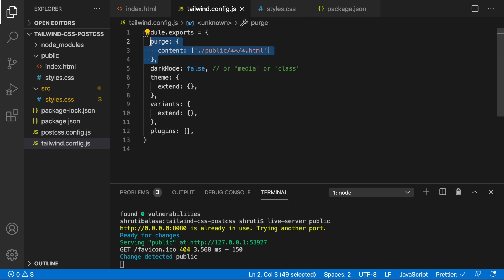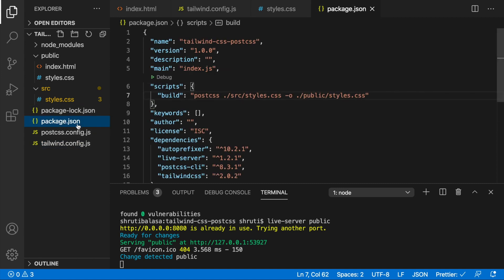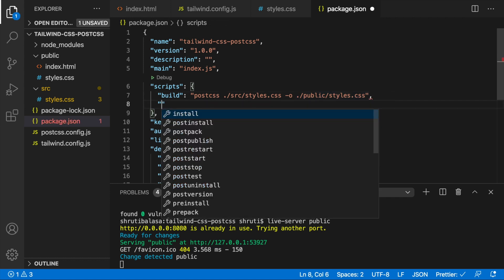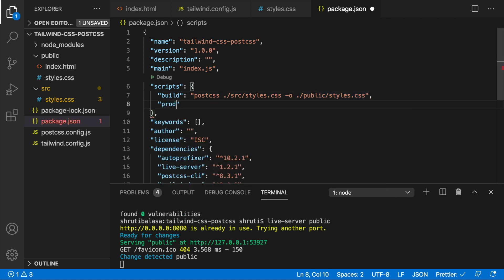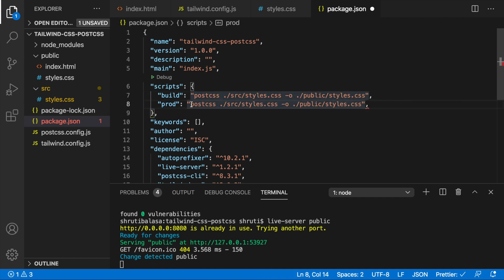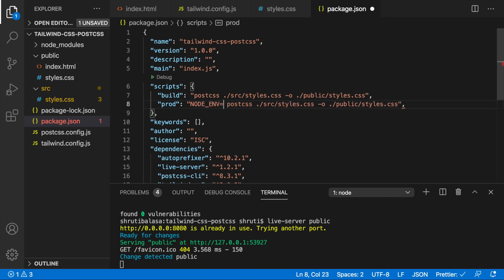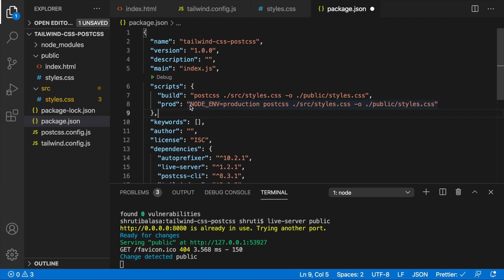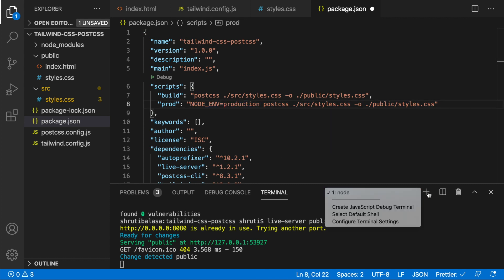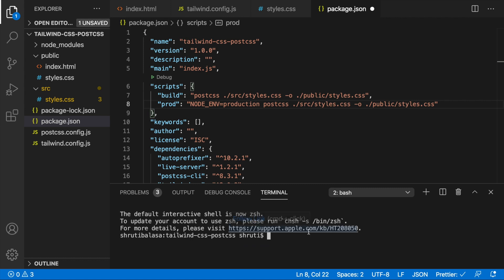So now we need to do this only in production and Tailwind helps us do that. We have to go to package.json and let's add another script which is production or you can call it prod. So copy the same thing. Only here you need to set the node env to production. Everything else is automatically taken. If you're using Windows, you might encounter an error saying node env is not recognized. For that, you need to do npm install win node env.